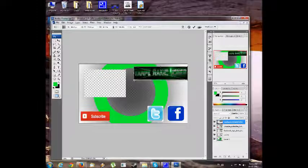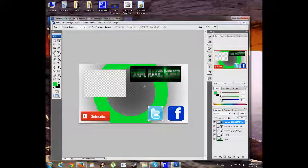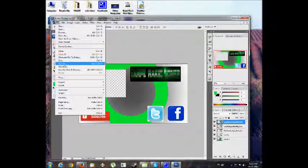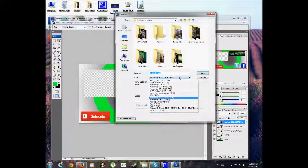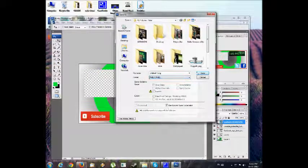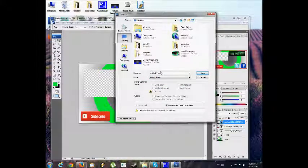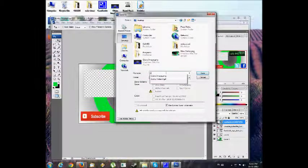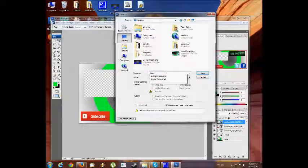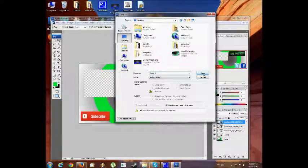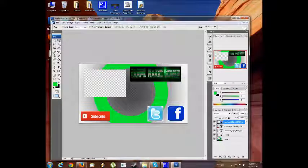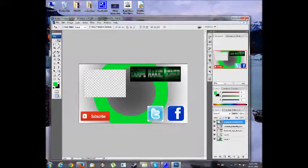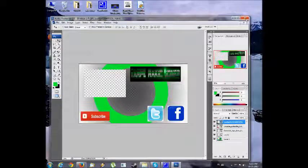Here we go, I'm going to make it like this, a little shorter. There we go. Now go File, Save As, and I'm going to save it as a PNG file. I'm going to name it outro three for an example.